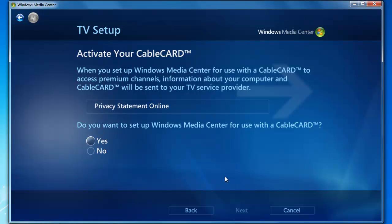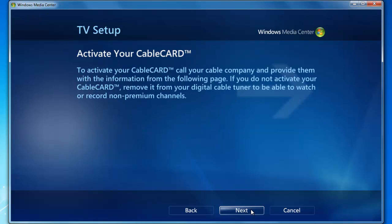Activate your cable card. We're going to select Yes, set up Media Center for use with a cable card, click Next. You'll need to call your cable company at this point and activate your cable card. We're going to click Next to move forward.